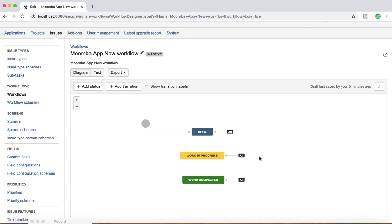Those are the four key components of a workflow. To summarize: Open, Work In Progress, and Work Completed are the statuses signifying where your issue is; the arrows showing transitions between statuses are the transitions; the Assignee is the person the issue is assigned to; and Resolution explains why an issue moved from one status to another. In the next tutorial we will dig deeper and understand different details and design a workflow in more detail. Thank you for watching.